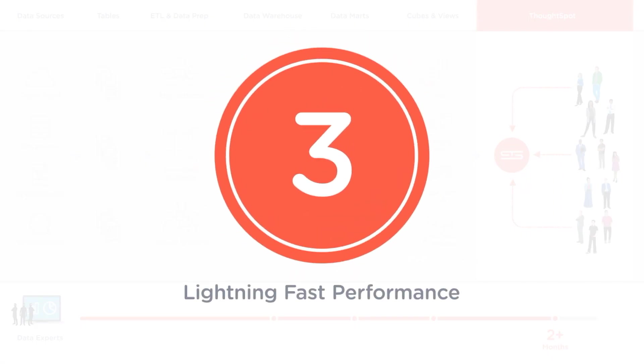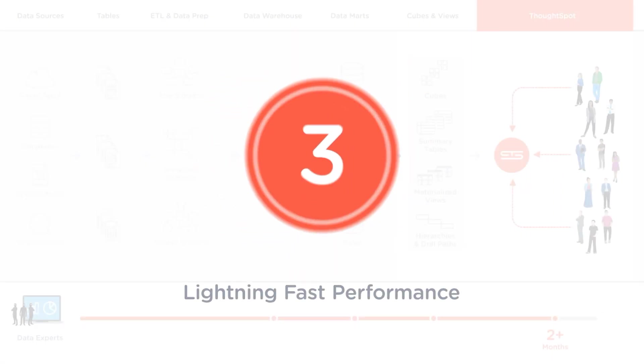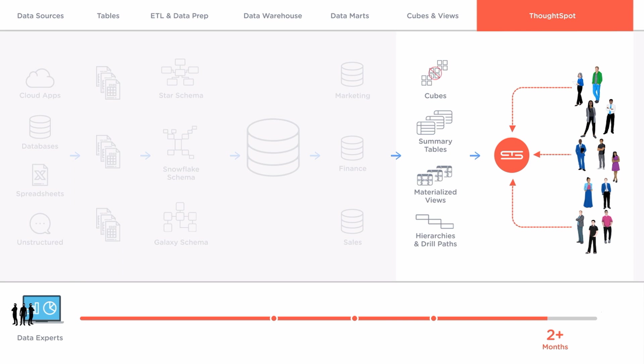Third ThoughtSpot's lightning-fast performance means you can perform aggregations on the fly eliminating the need for cubes hierarchies and predefined drill paths.